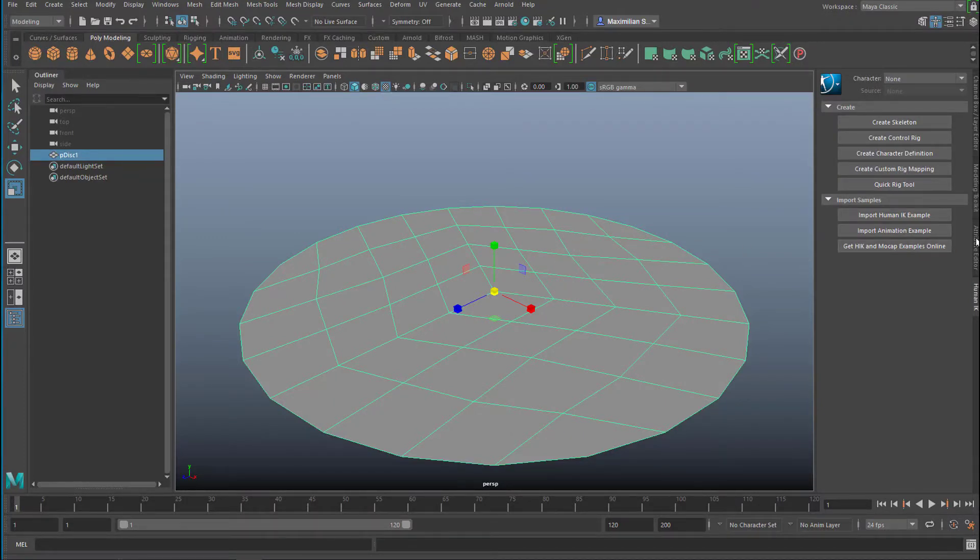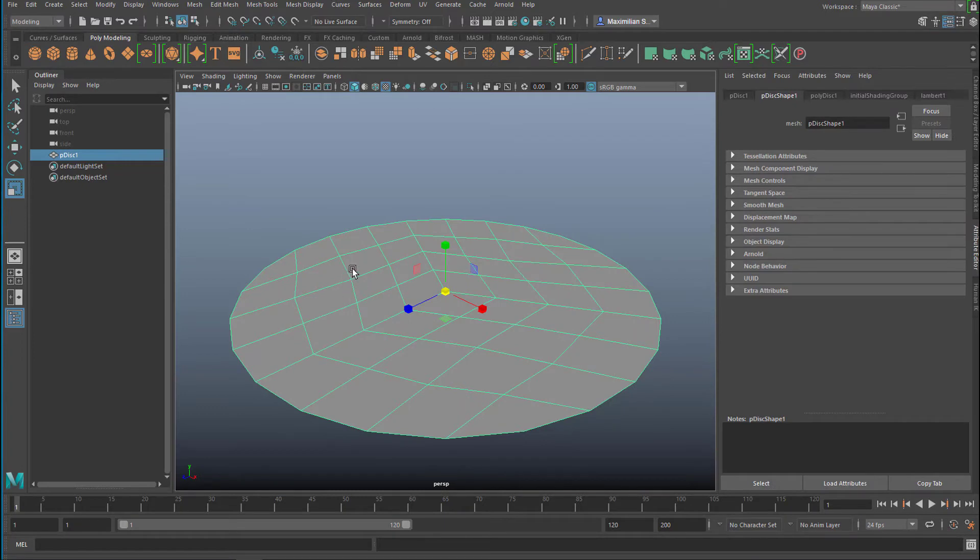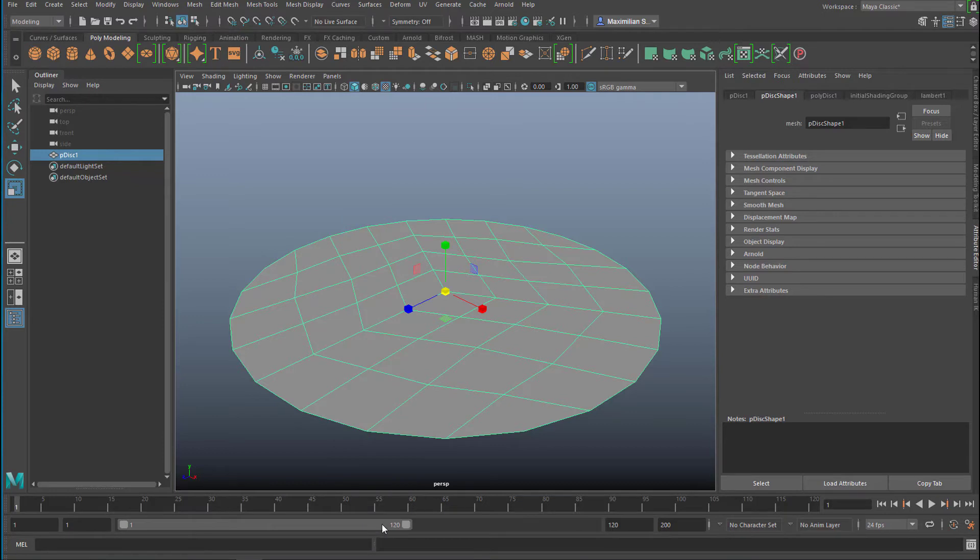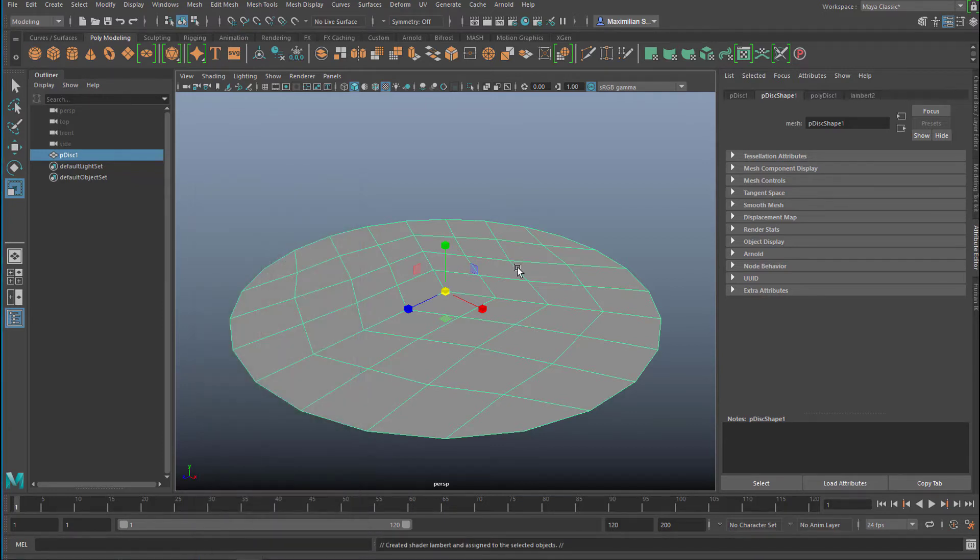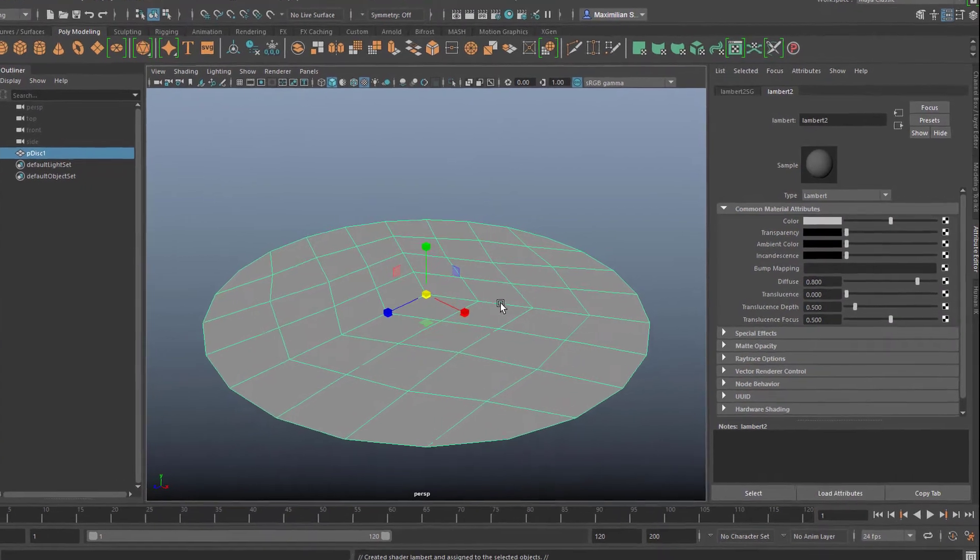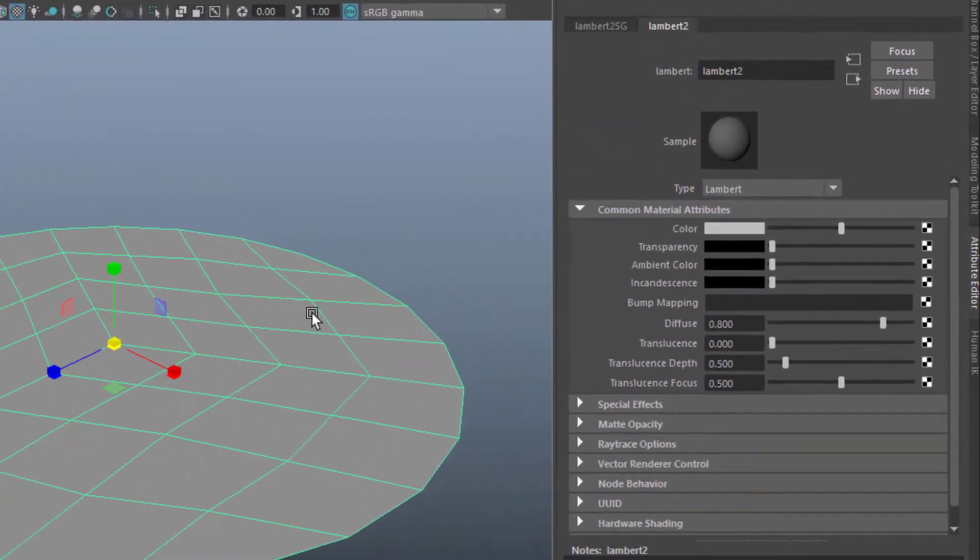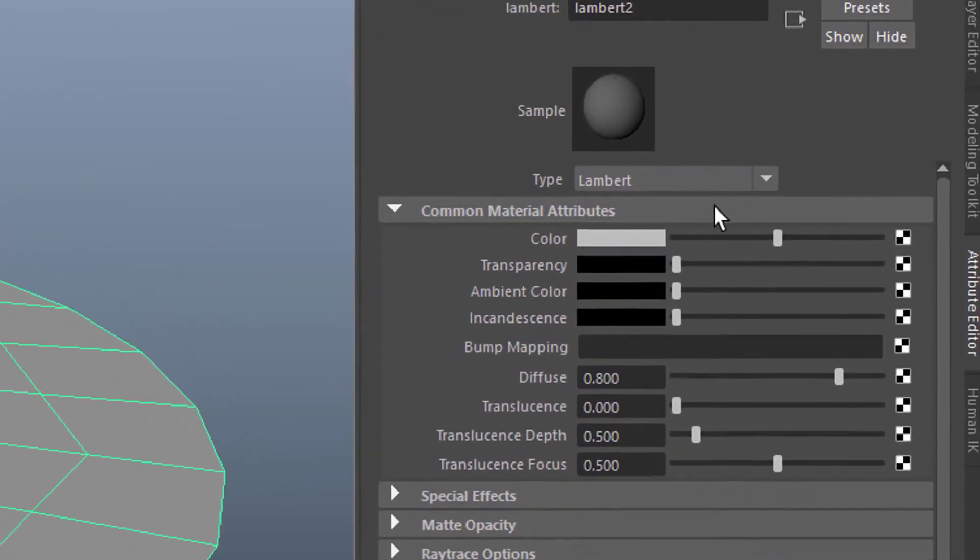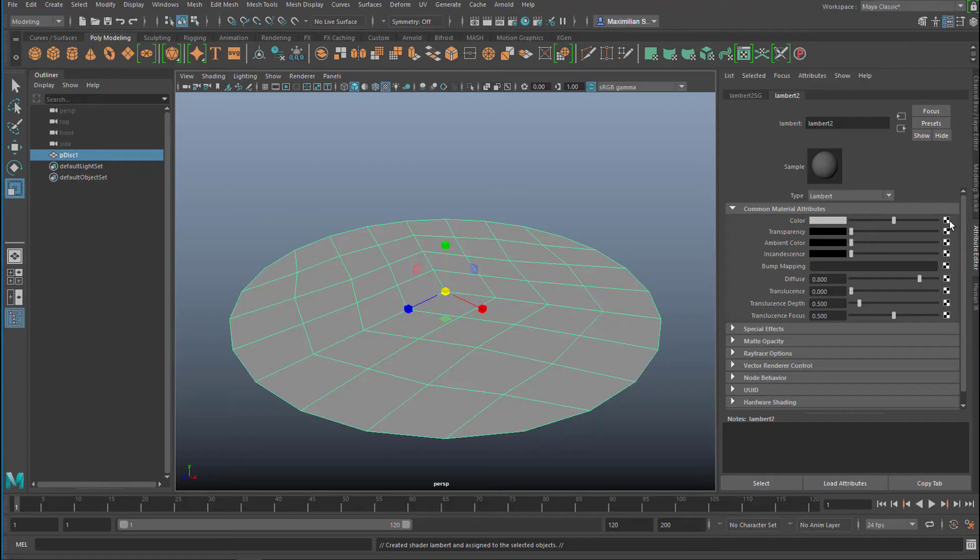Now we go to the attribute editor and right mouse click here. And we create a new material. The new material in our case is a very simple material, a Lambert shader. It doesn't change a thing because the default Lambert is as gray as this one. But we will map the color.